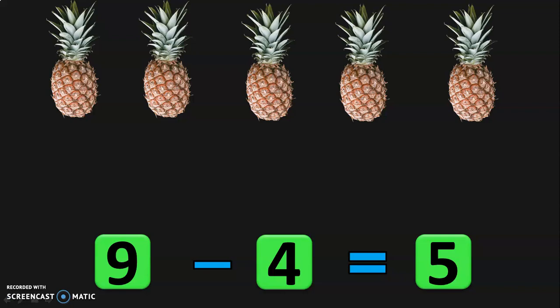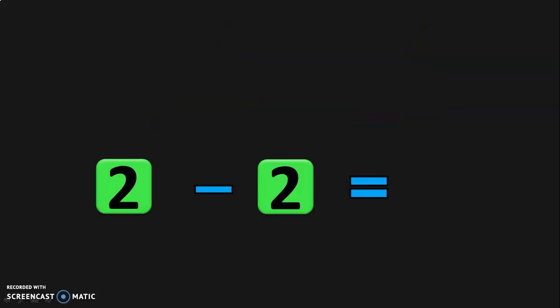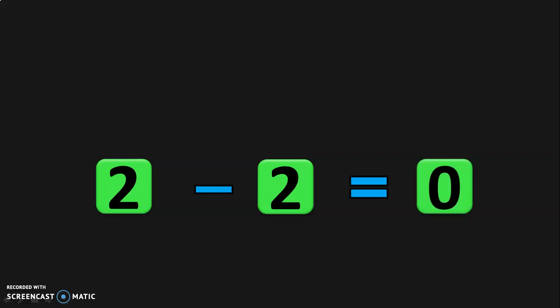Let us do one more sum for subtraction using objects. You have 2 green toy cars with you, but you broke both the toy cars. So what is the number of cars remaining? Nothing, or 0. Let us write this in the form of numbers: 2 minus 2 is equal to 0. This is a property of subtraction — when a number is subtracted by itself, you get the answer 0.